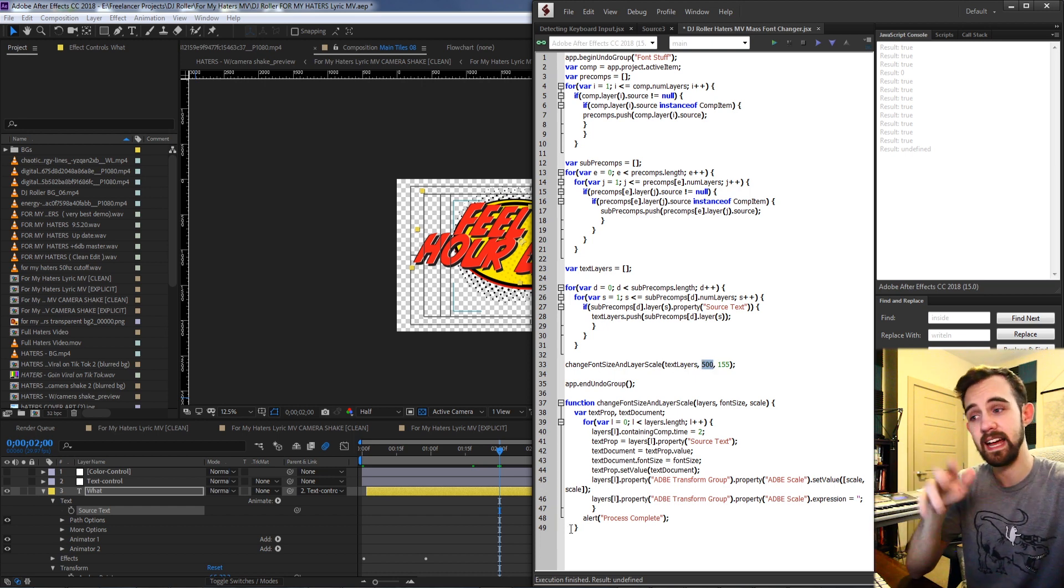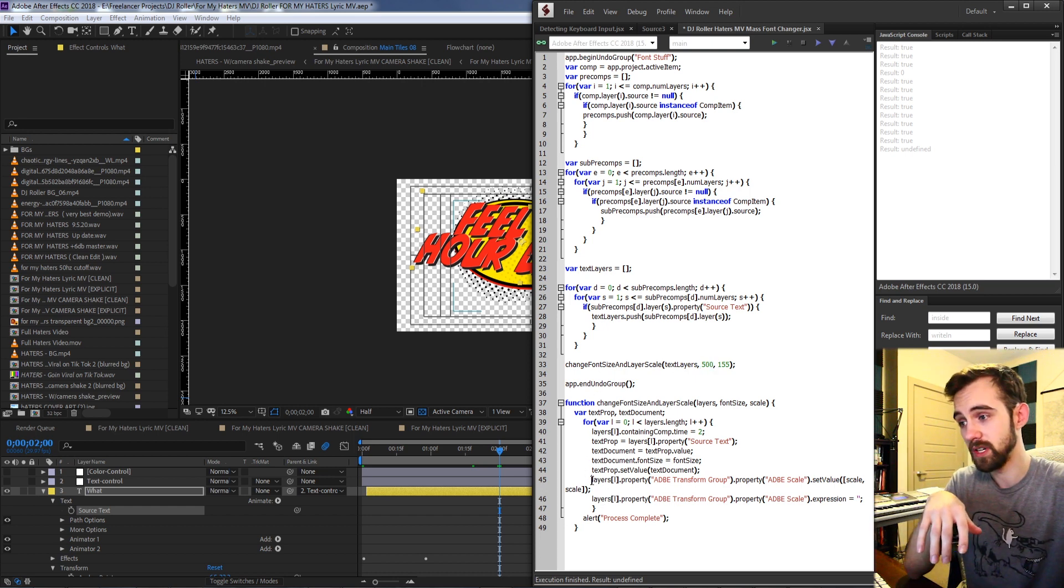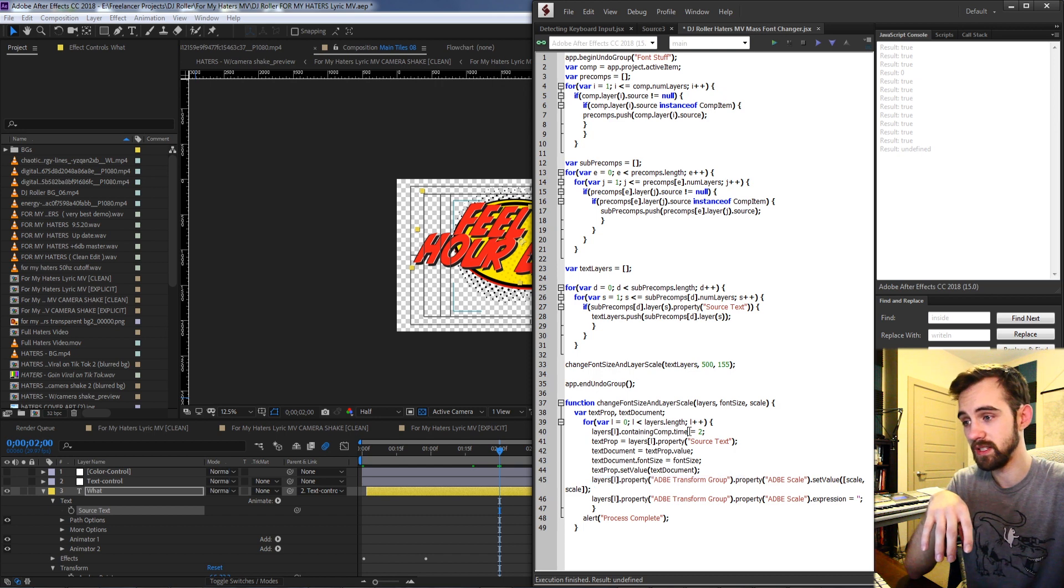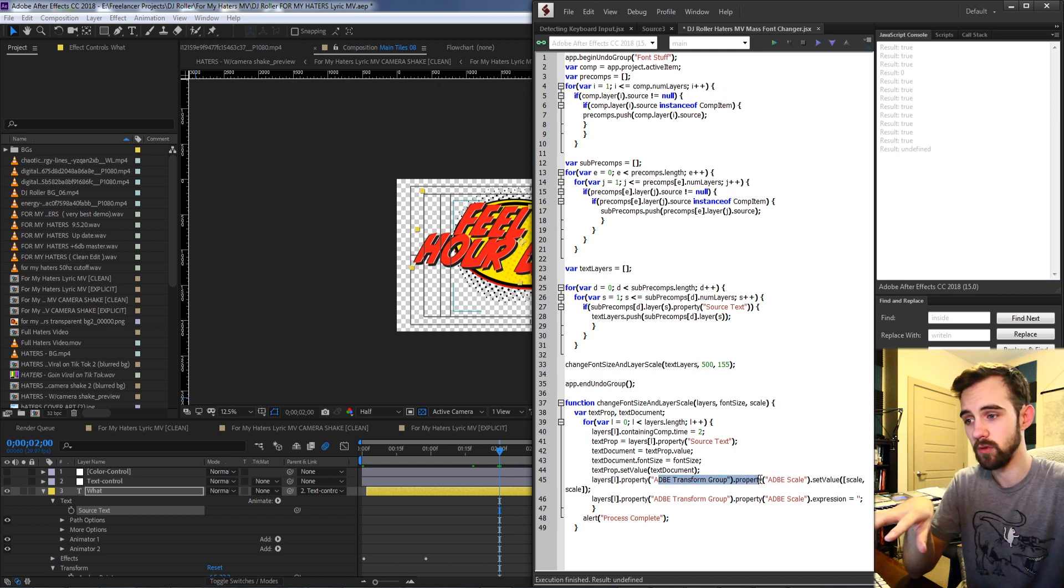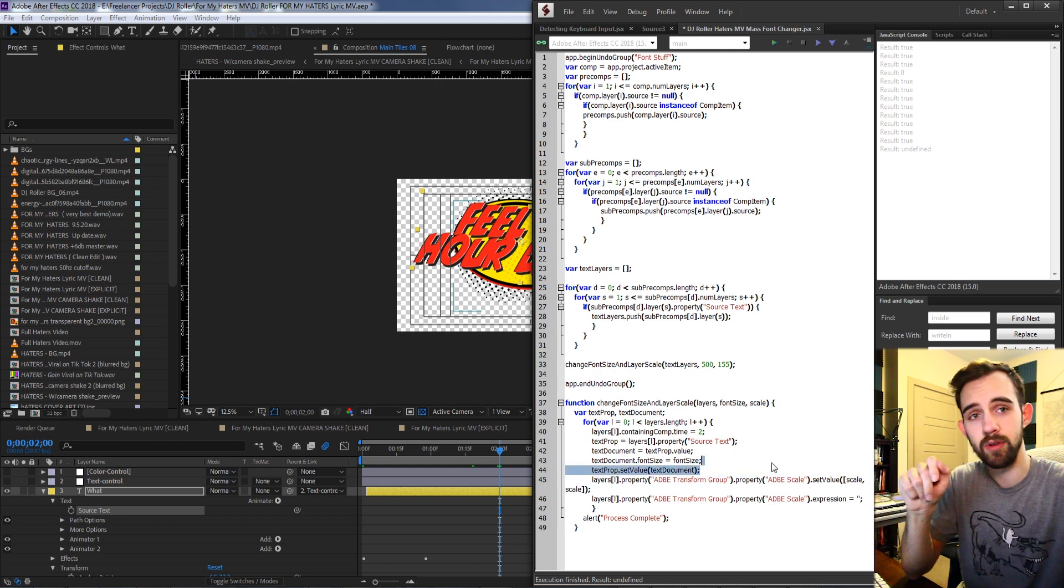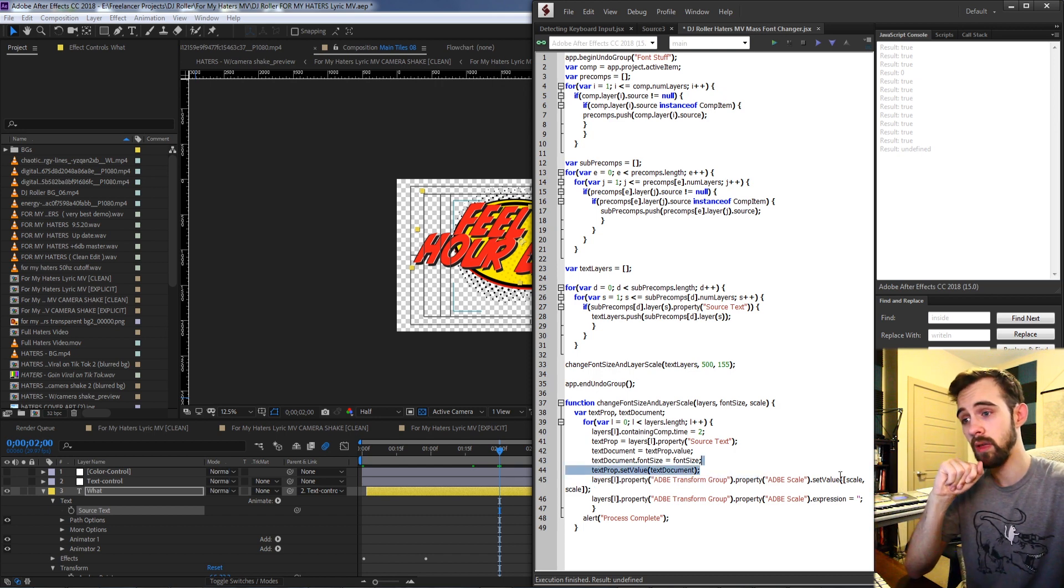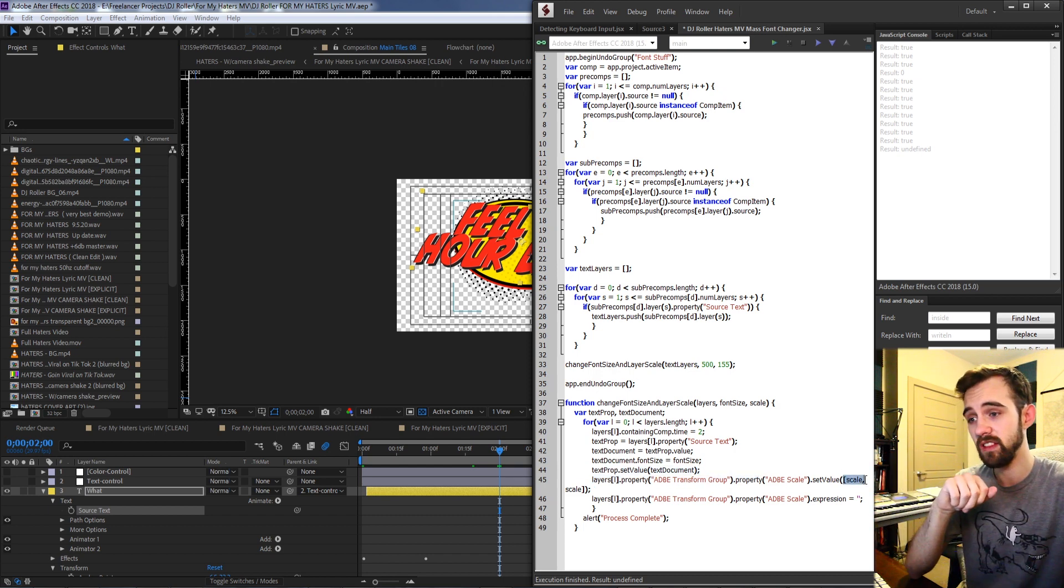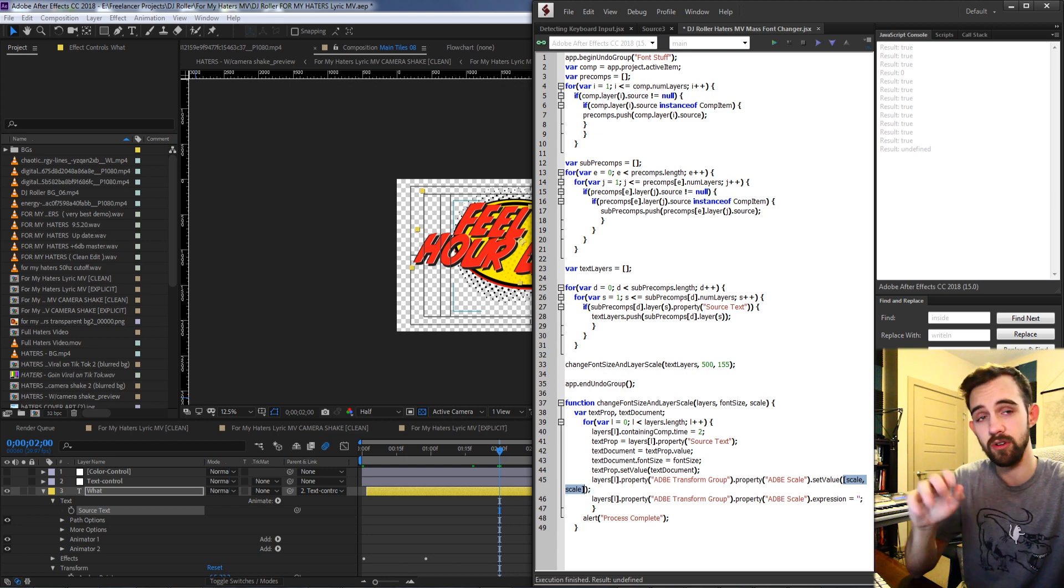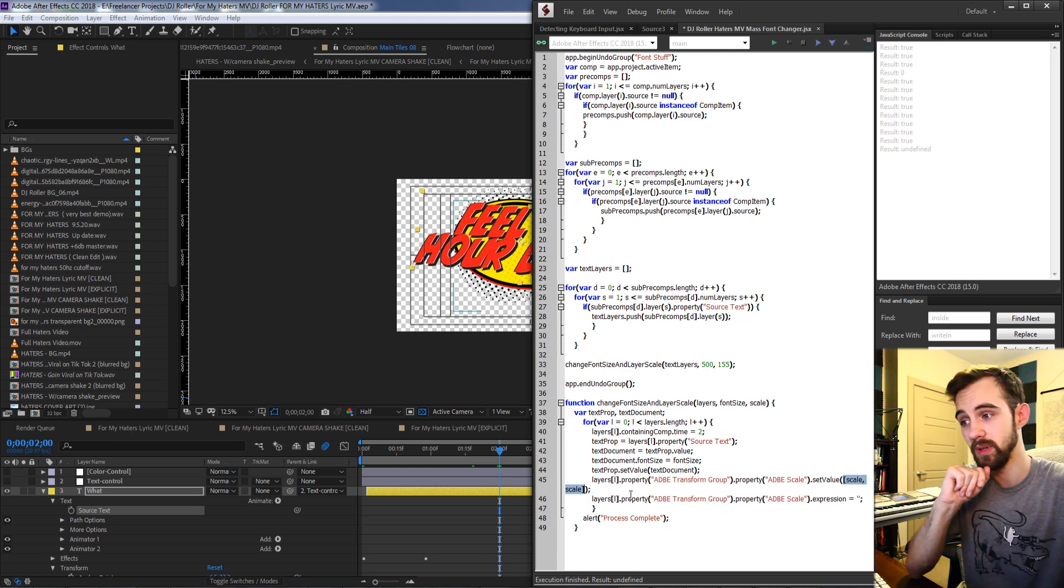Then again lastly you have the choice to change the scale if you want, which I've done here by saying Adobe transform group dot property Adobe scale, and we're just setting that equal to a two-dimensional array with our scale value.